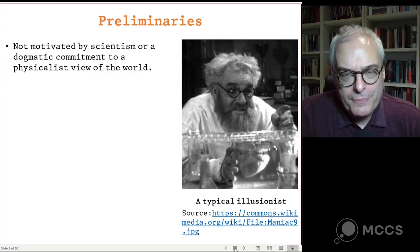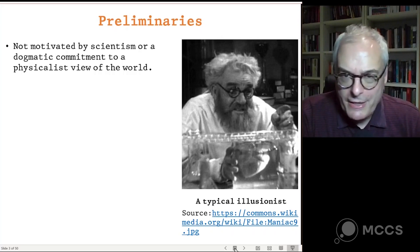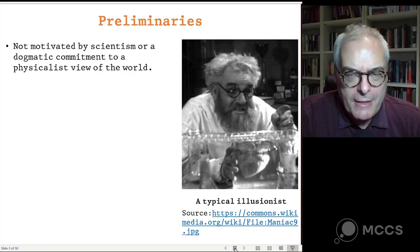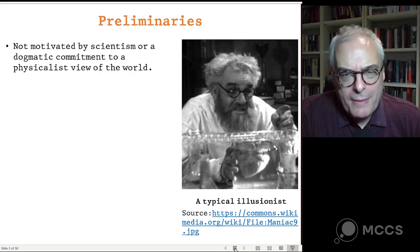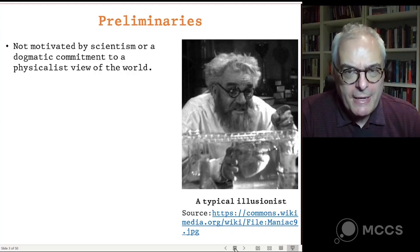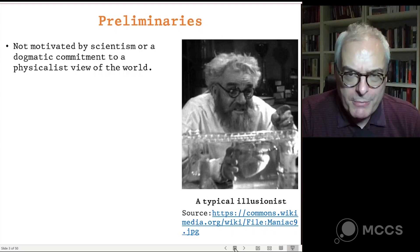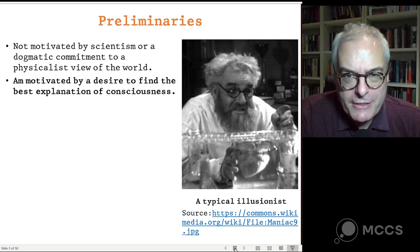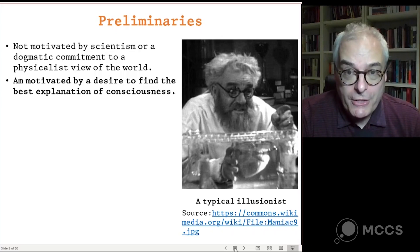Speaking for myself, I don't see it that way. I don't endorse a narrow scientific attitude. There are many ways of understanding the world besides those provided by science. And I'm not dogmatically committed to physicalism. I do think physicalism is a good working hypothesis, but I'm not dogmatically committed to its being true. If there are good reasons for rejecting it, I'd be perfectly willing to do so. I'm motivated simply by a desire to find the best explanation of consciousness, and I think illusionism is the best explanation, or at least points in the direction of the best explanation.